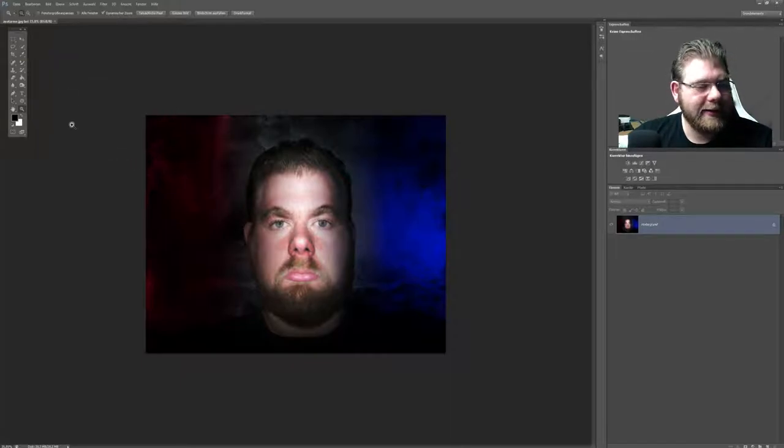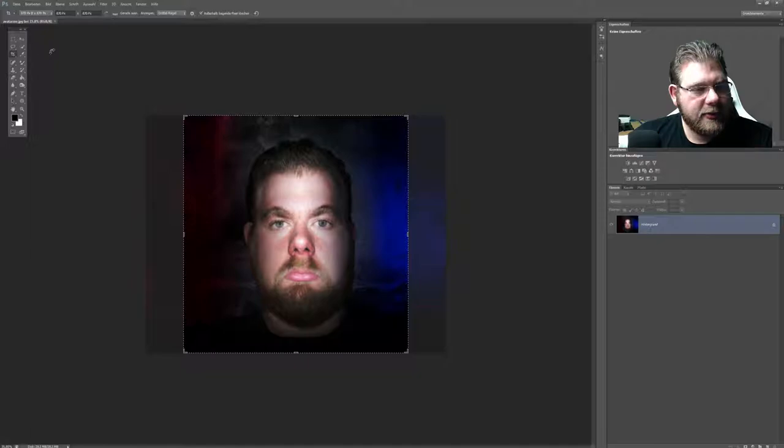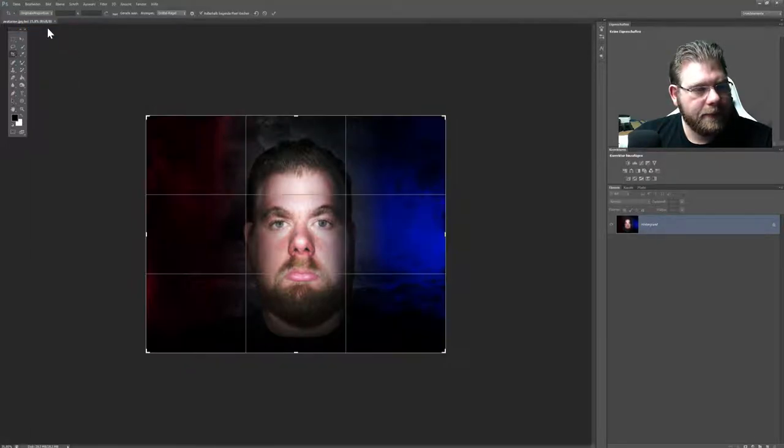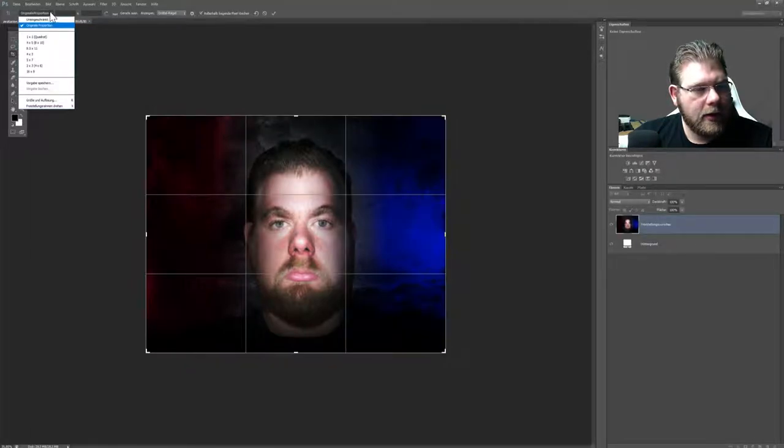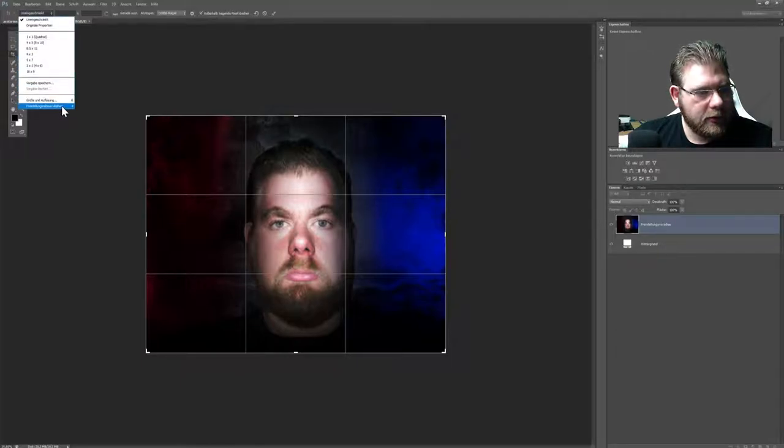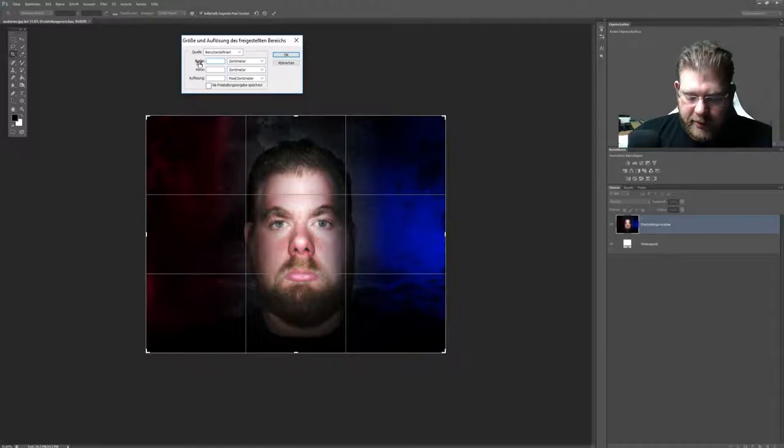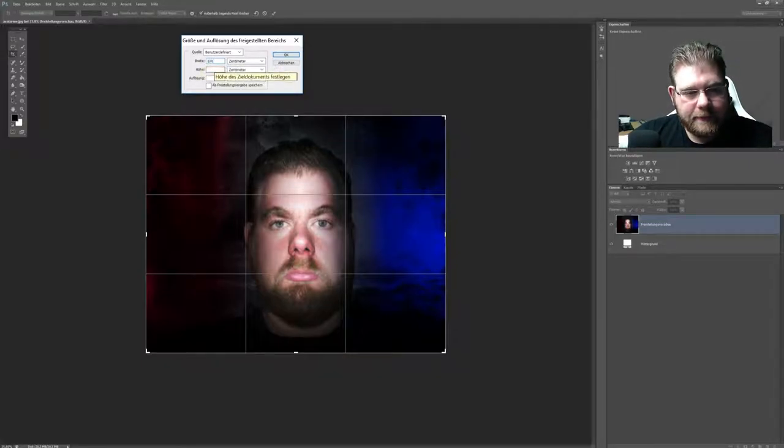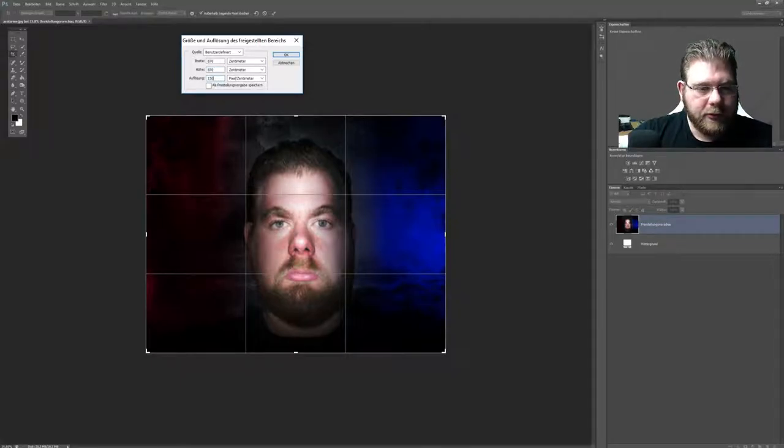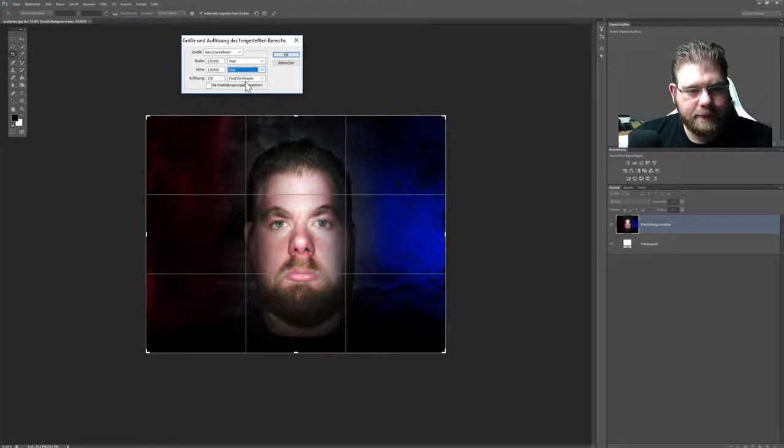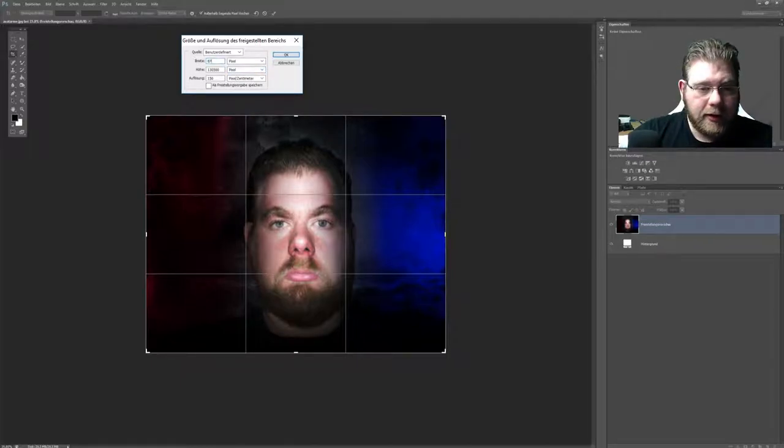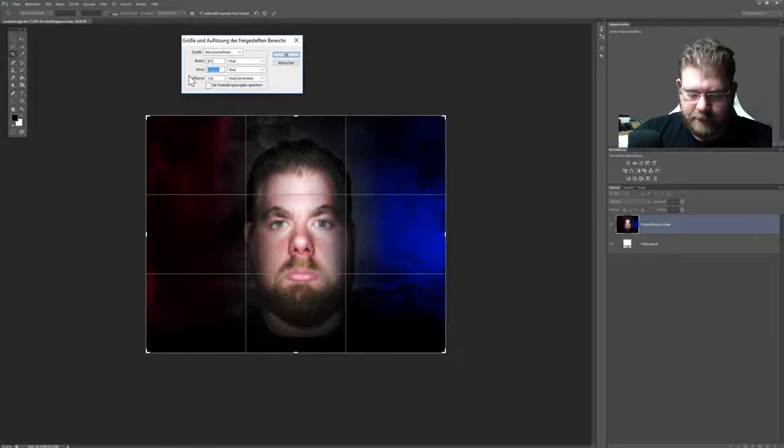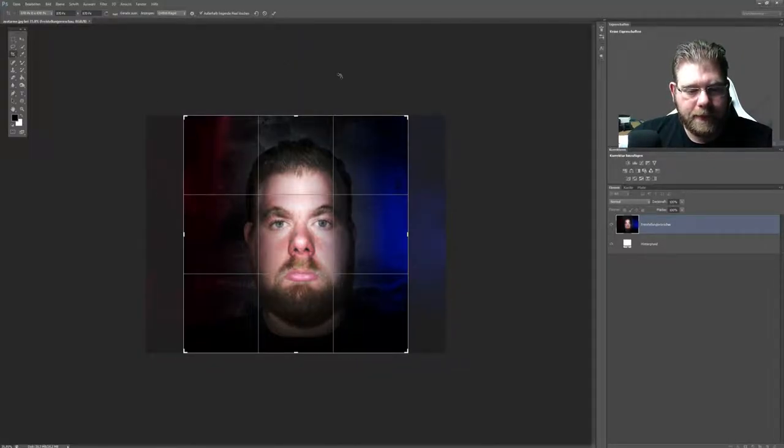Wir wollen nur das Gesicht jetzt mal im Raster haben. Ich nehme dafür mein Freistellwerkzeug und stelle hier ein, bei Größe und Auflösung, stelle ich mir ein 870 mal 870 mit einer Auflösung von 150. Ich muss natürlich vorher auf Pixel stellen, vielleicht angebrachter.